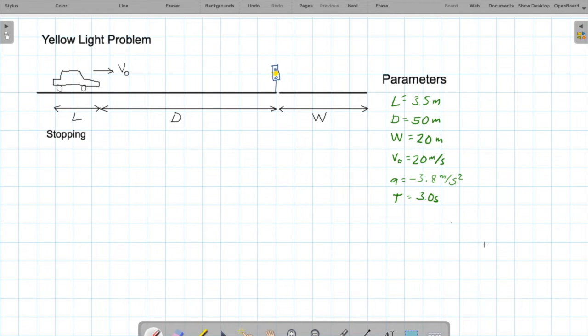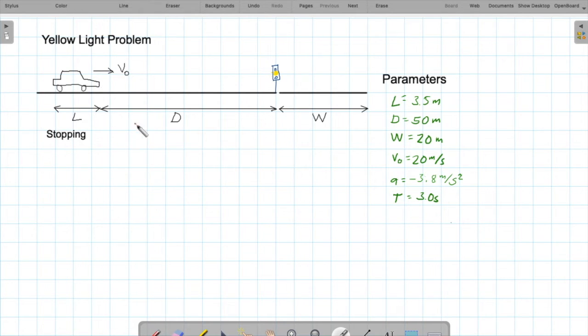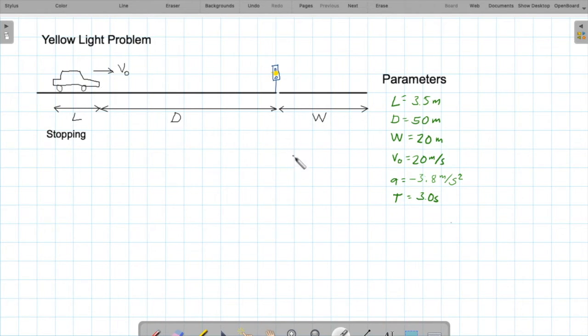As with any physics problem, a really good first step is to draw a picture. We have a car traveling at initial speed V0, a distance D from the intersection. The length of the car is L. The intersection is width W wide. The light has just turned yellow and it's going to turn red in three seconds.